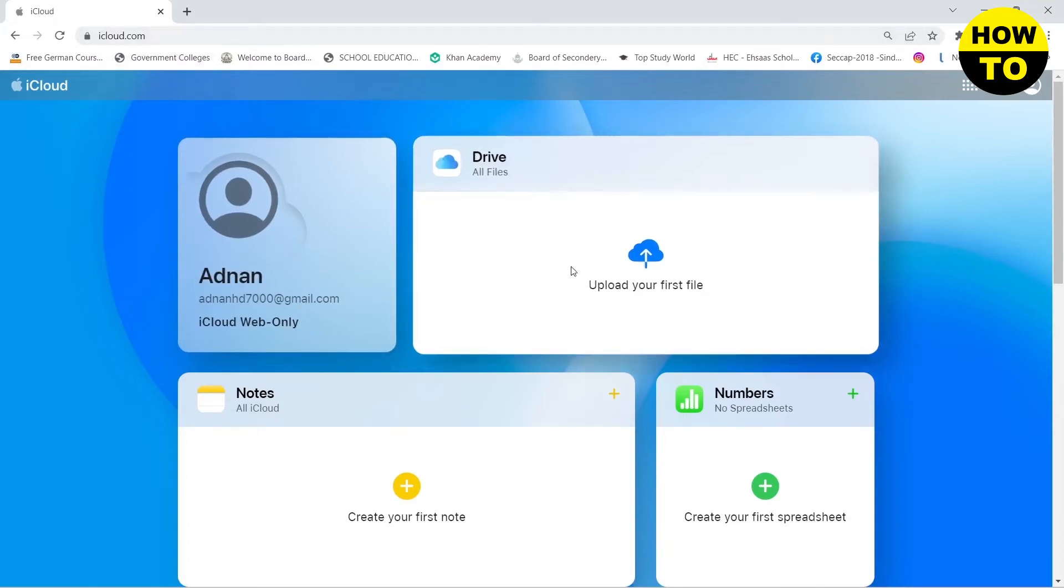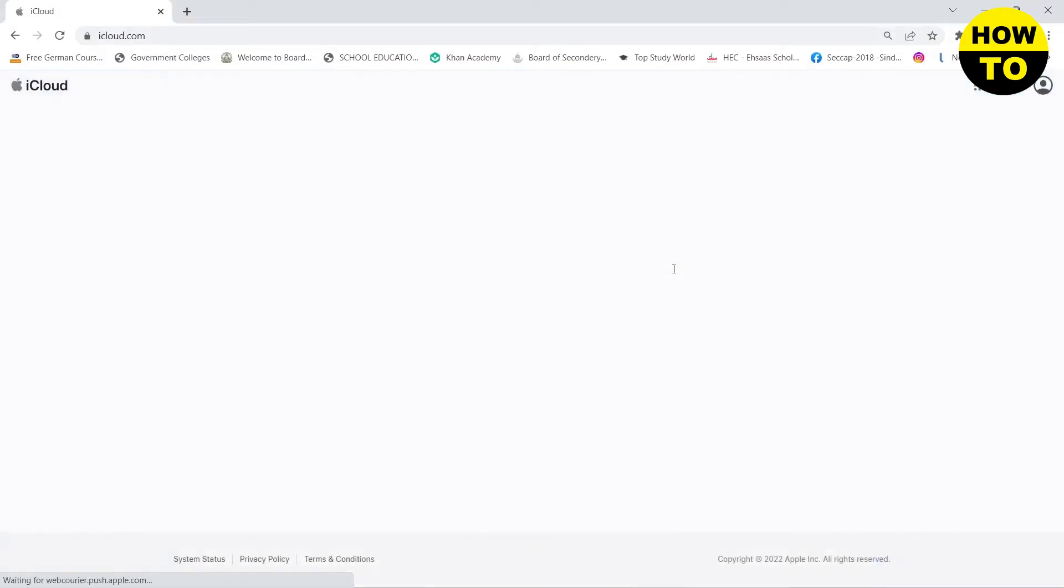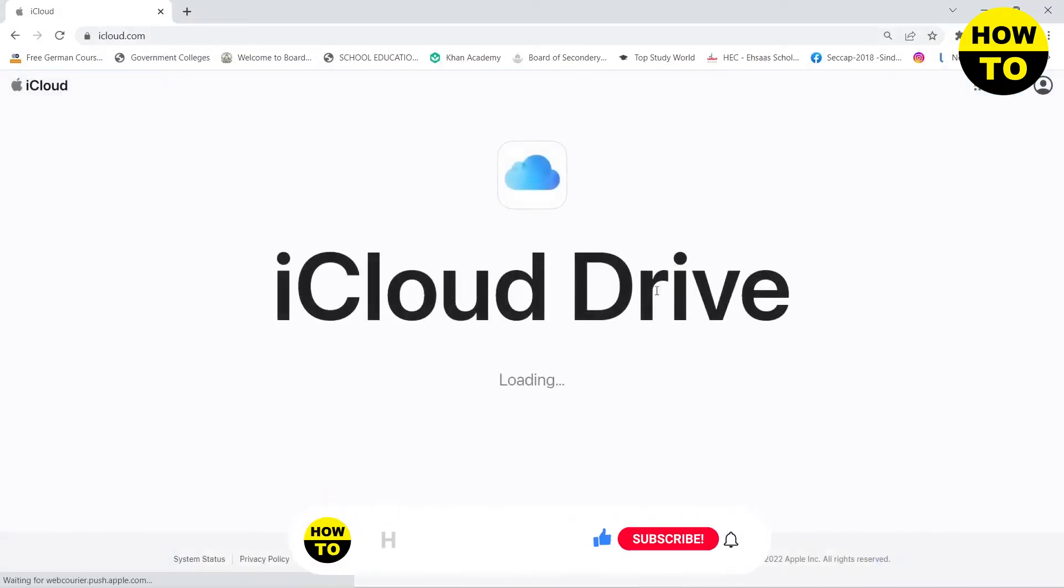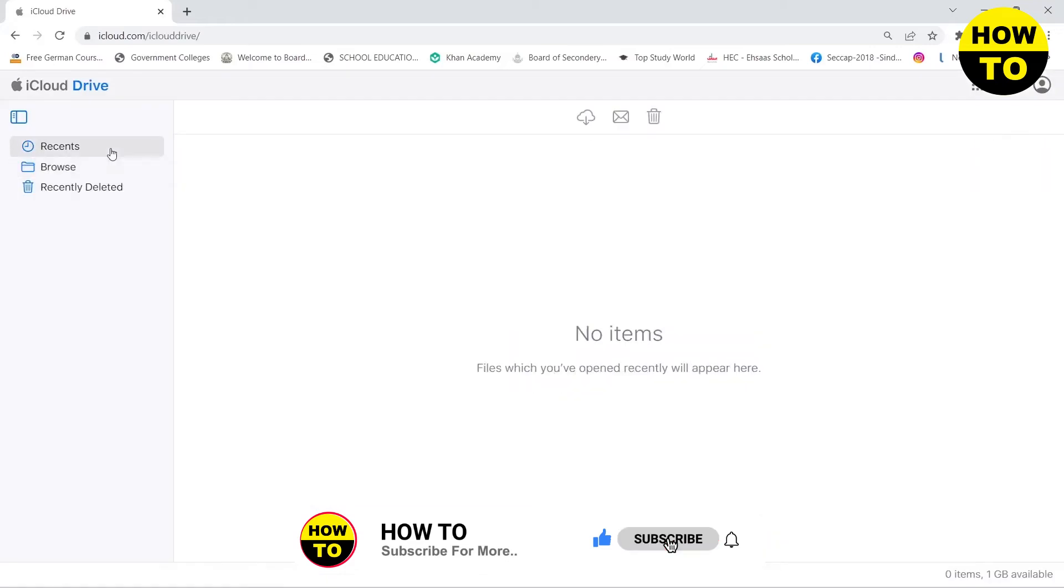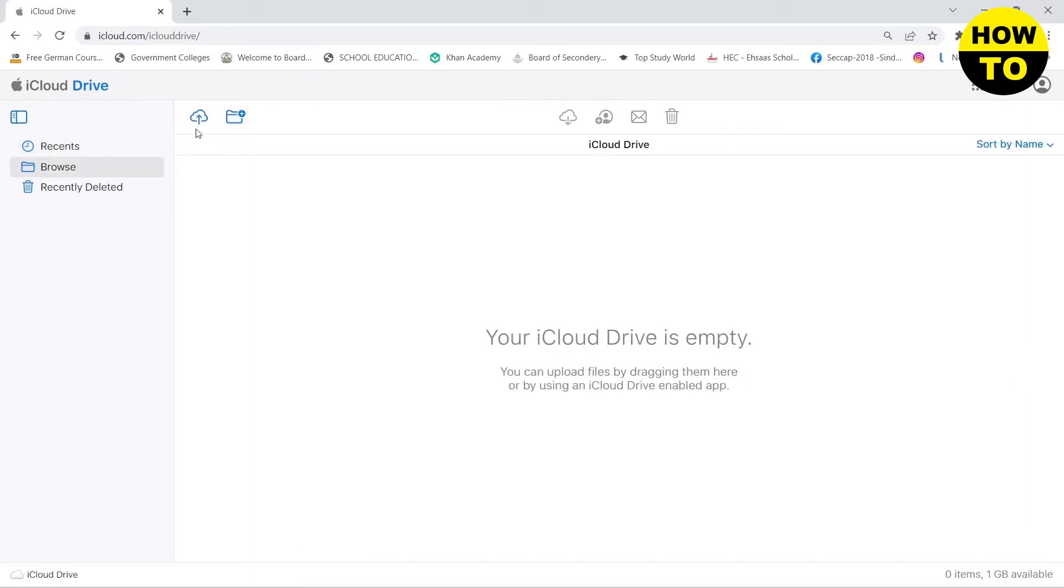After creating and logging into your account, you need to click on Drive. This will load and here you can see that I have opened the iCloud Drive. Now you need to go to browse in the left panel.